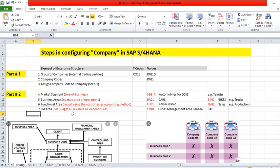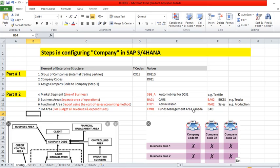The last one is FM area, it is for budget mainly. We use it for budget for revenue and expenditures. It requires more detail you can discuss later on. For this we just define one funds management area Canada.